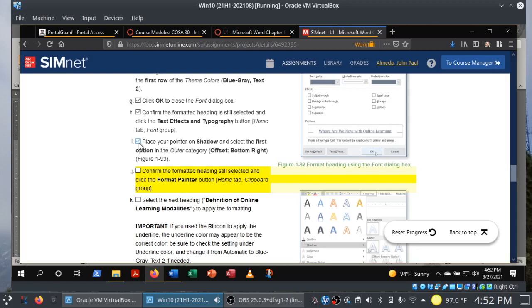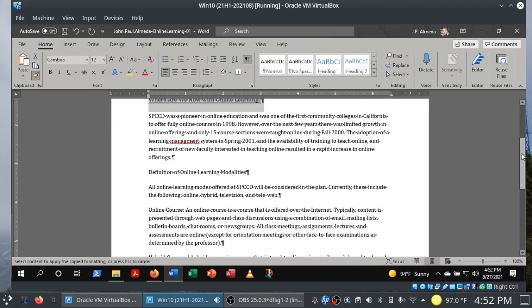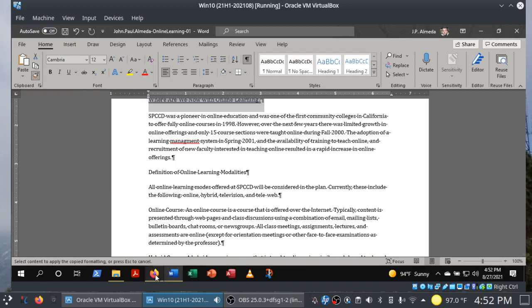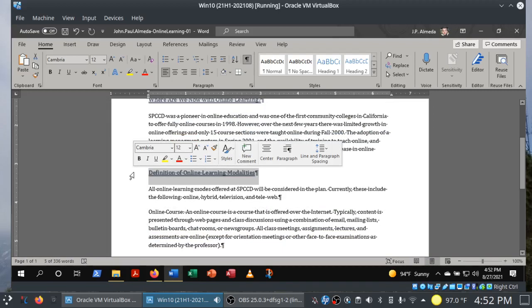Make sure you go through the SIM book first before attempting this project so you have a chance to practice. Now we're going to use the Format Painter. I have my selection with all these effects. I'm going to click on the Format Painter in the Home tab Clipboard group — clicking it once makes it one-time use only. We're going to apply this to 'Definition of Online Learning Modalities.' Boom — just like that, we've copied all of the formatting.